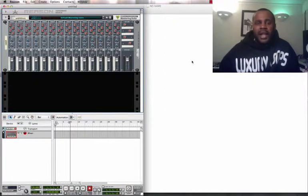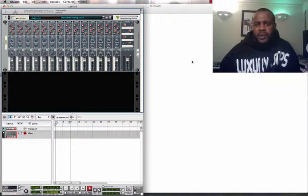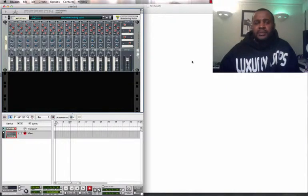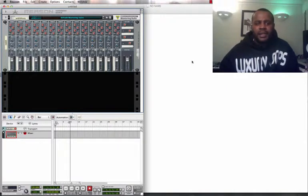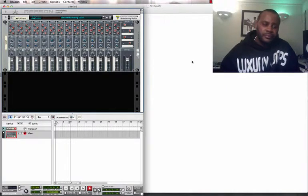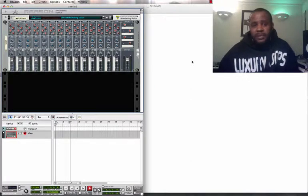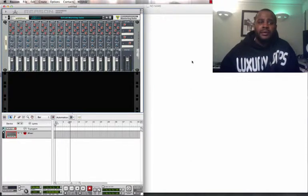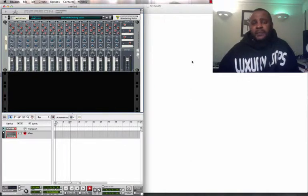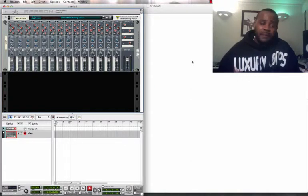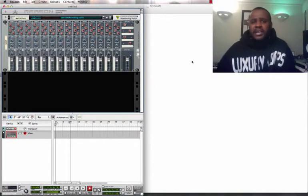A lot of producers make trap beats. A lot of producers make R&B beats. A lot of producers make hip-hop beats only. There's a lot of producers that make pop beats. A lot of producers make all different types of beats.